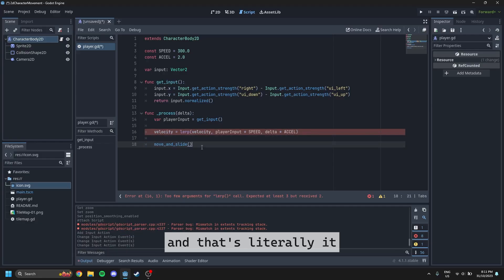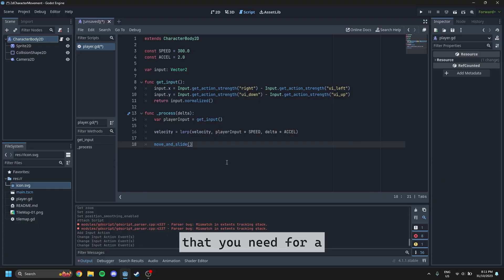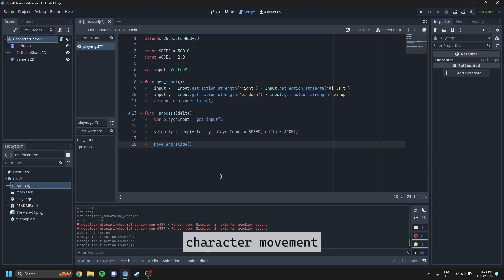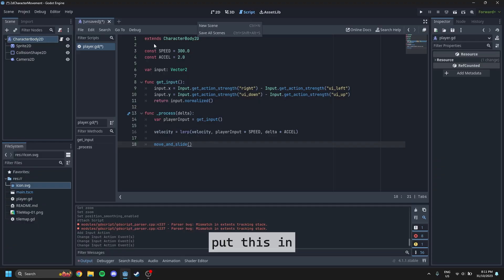And that's literally it that you need for a very simple top down 2D character movement. And then you just put this in whatever your main scene is. And then bam, you've got it.